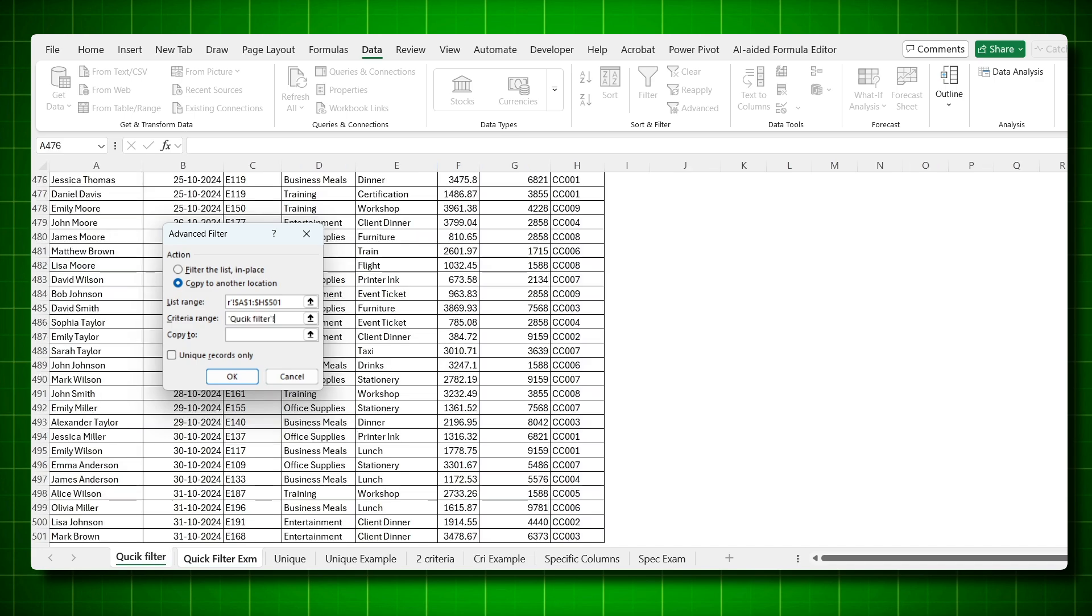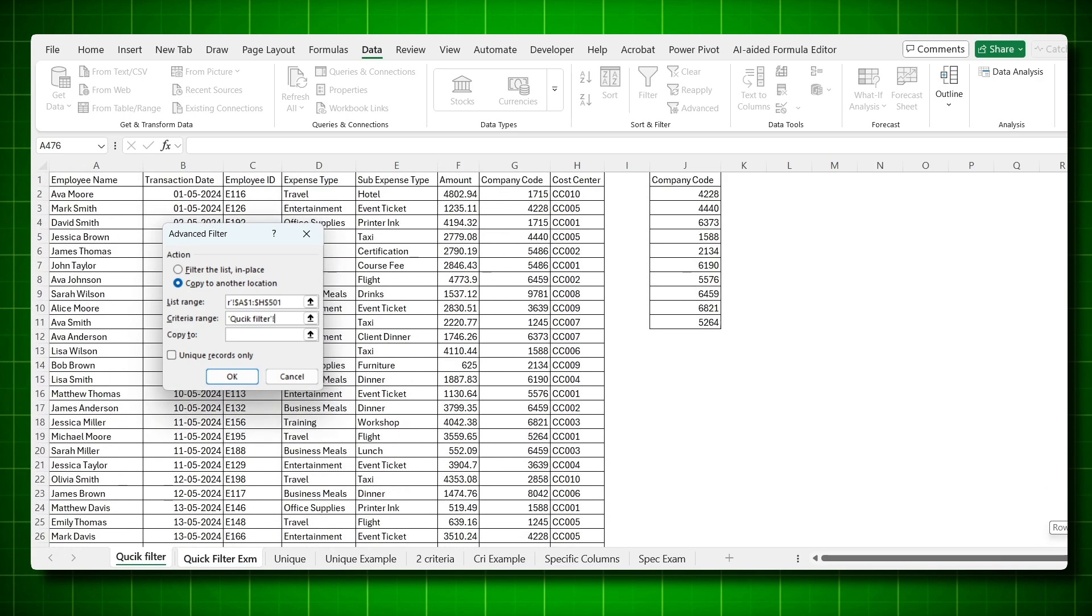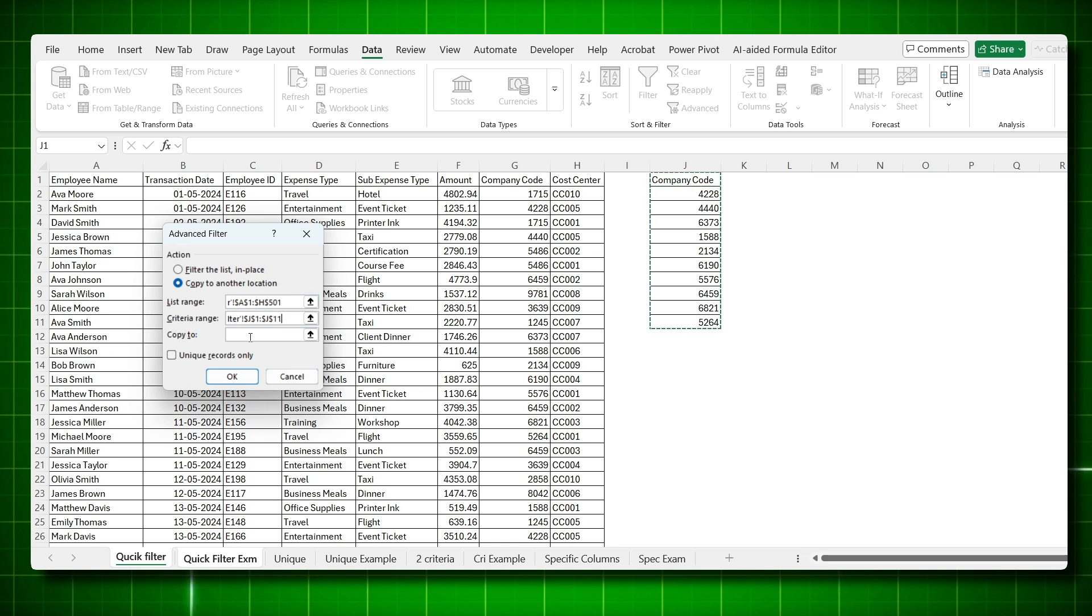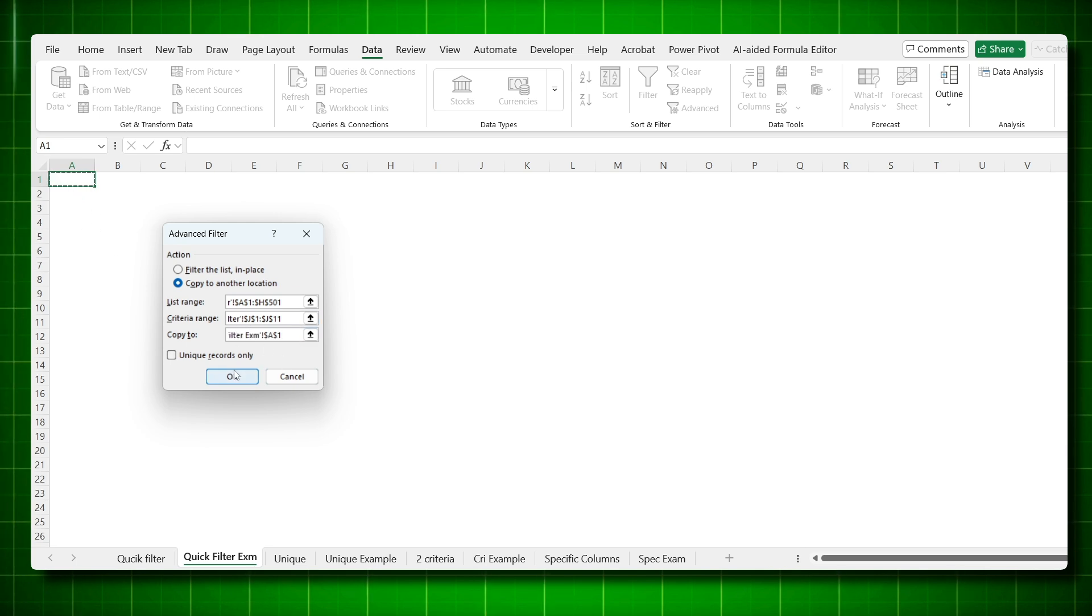I click on the criteria range. It goes to the new page. Come to the quick filter. What is your criteria? Your company codes. So take the headers as well, Ctrl-Shift-Down arrow, entire criteria selected. Press here, it will go back to the page where you want your data from A1. Just click on A1 and say okay.